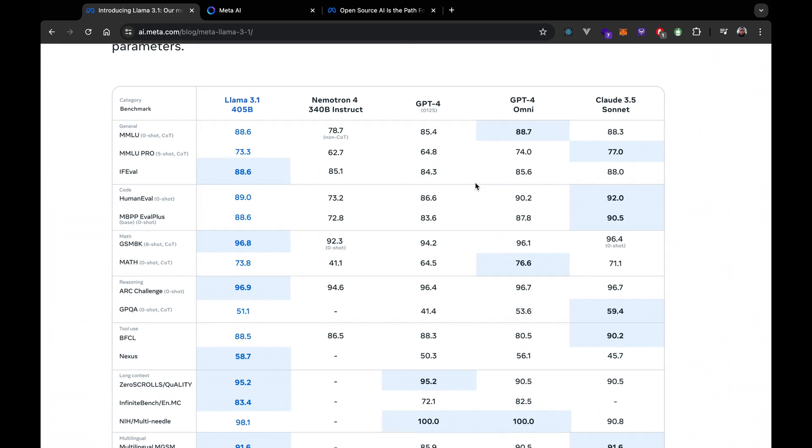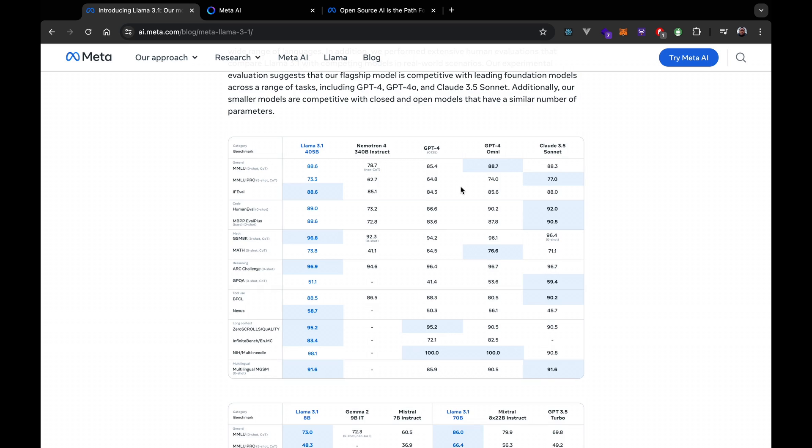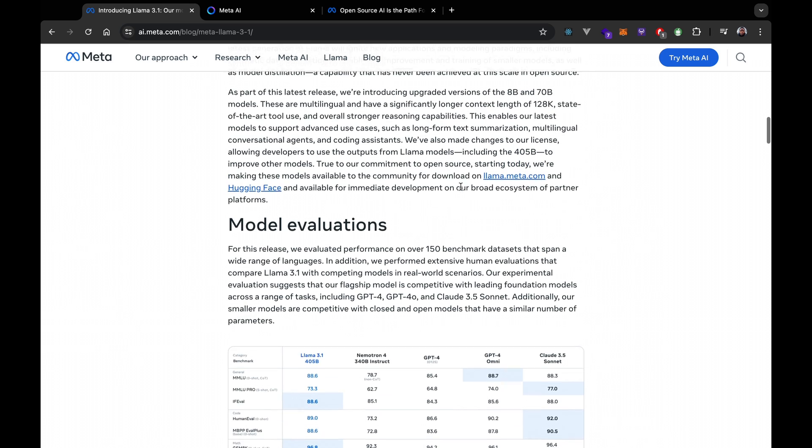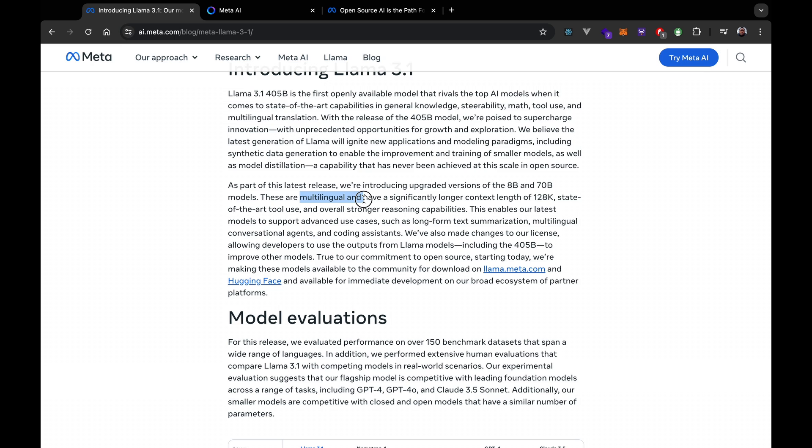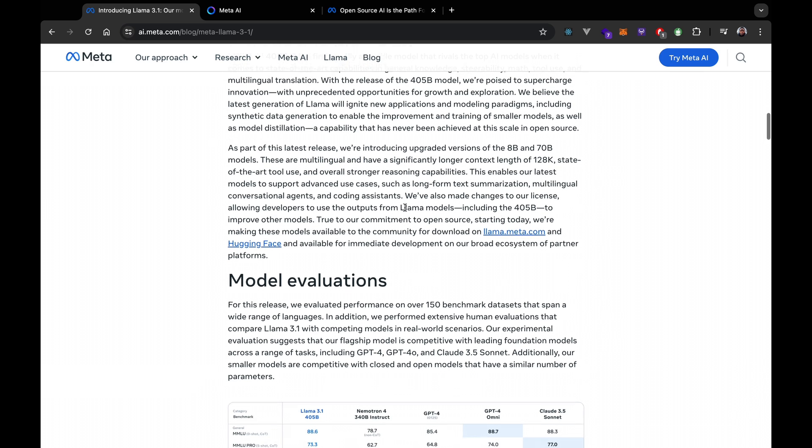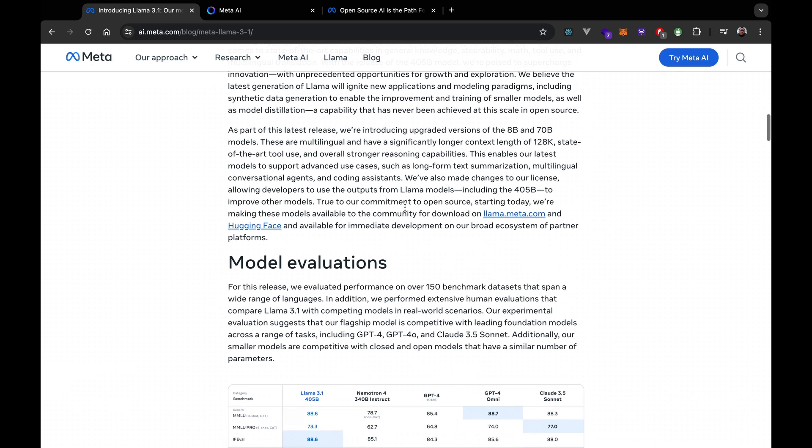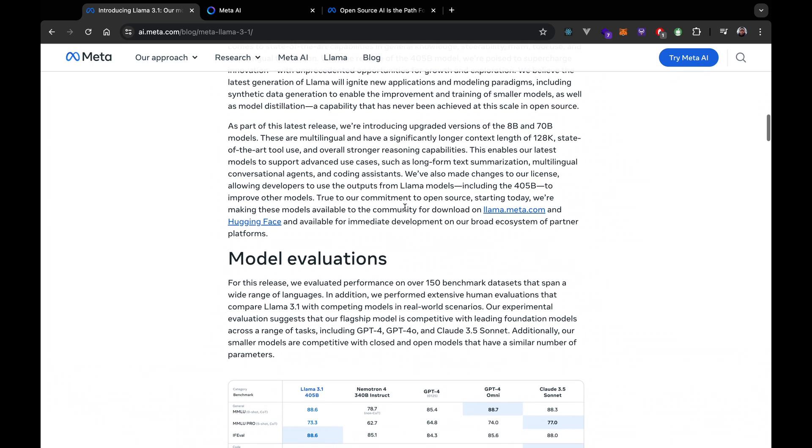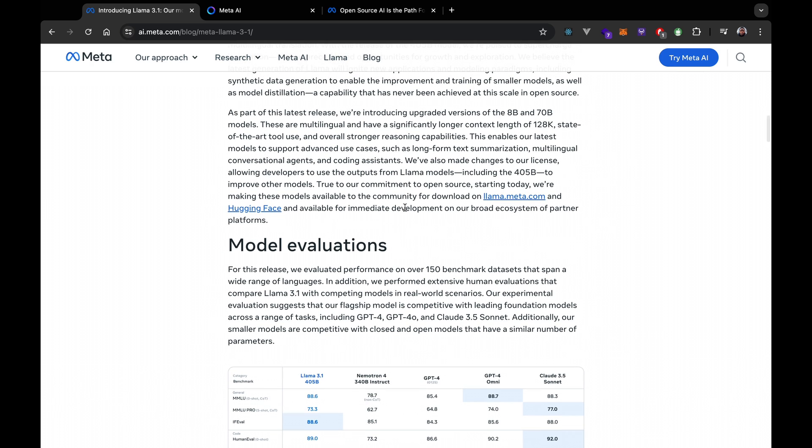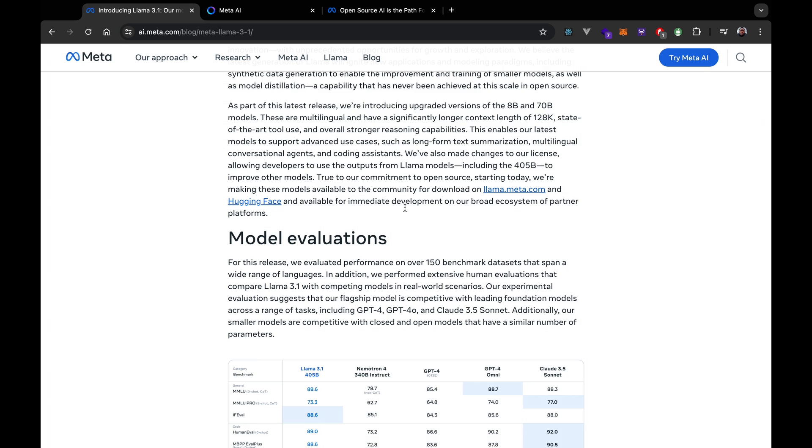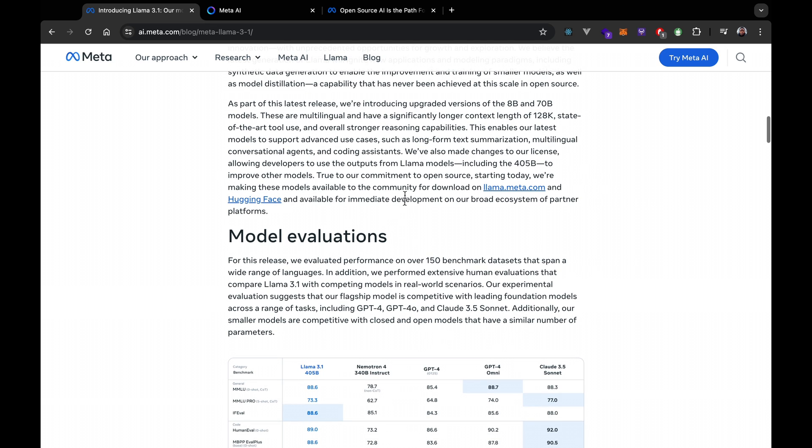One of the coolest things about Llama 3.1 is its extended context length. We're talking about 128,000 context length, which means it can handle much larger inputs than before. Plus, it supports eight languages, making it a truly global model.